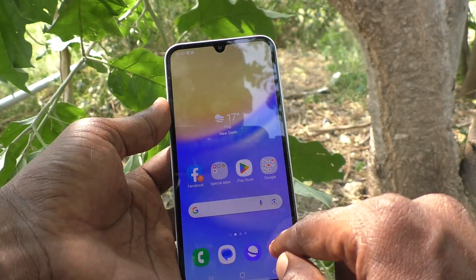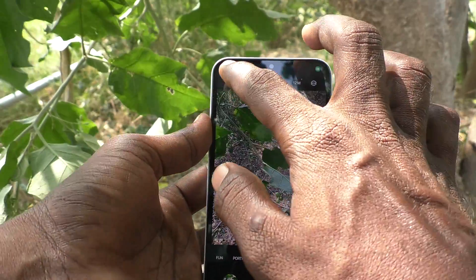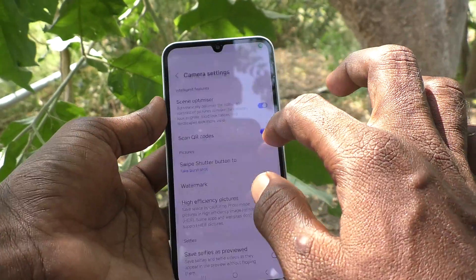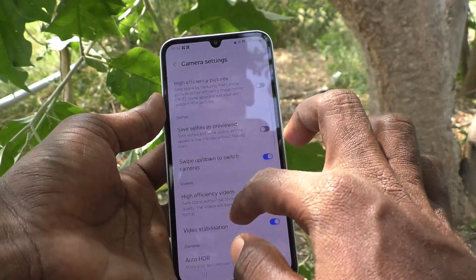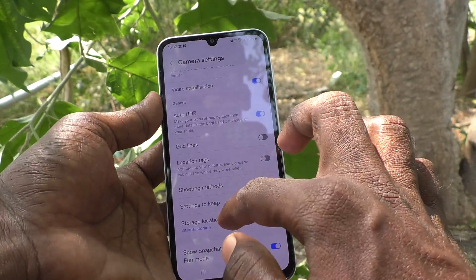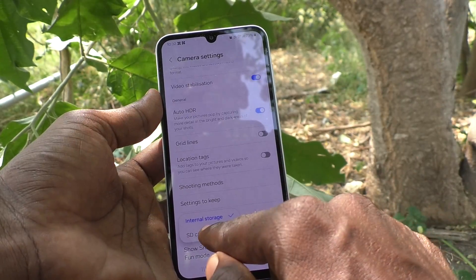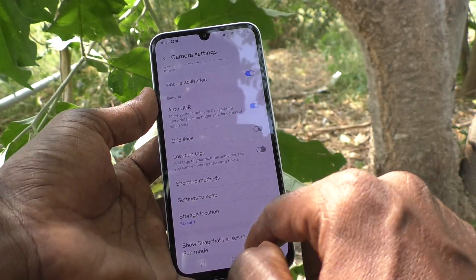What you want to do is go to the camera icon and go to settings of the camera, then go to storage location and click on SD card.